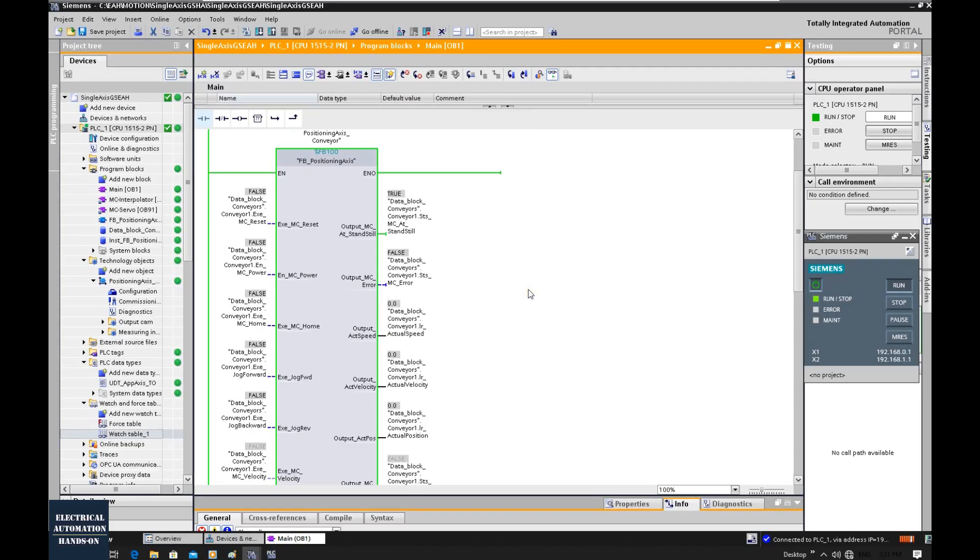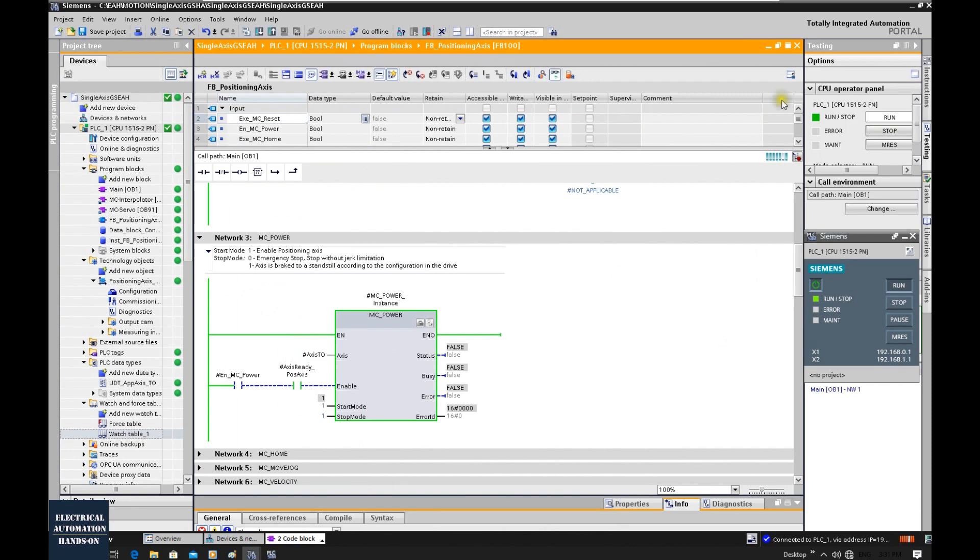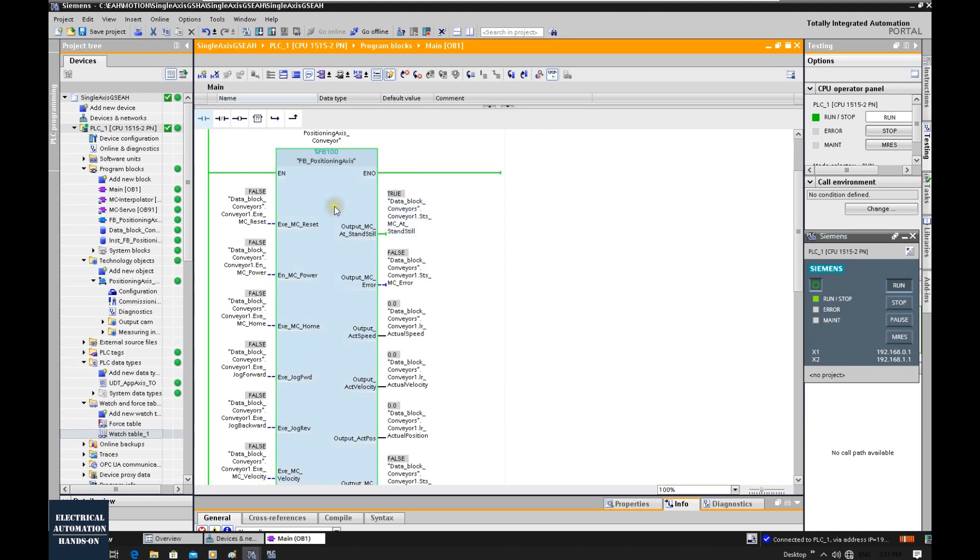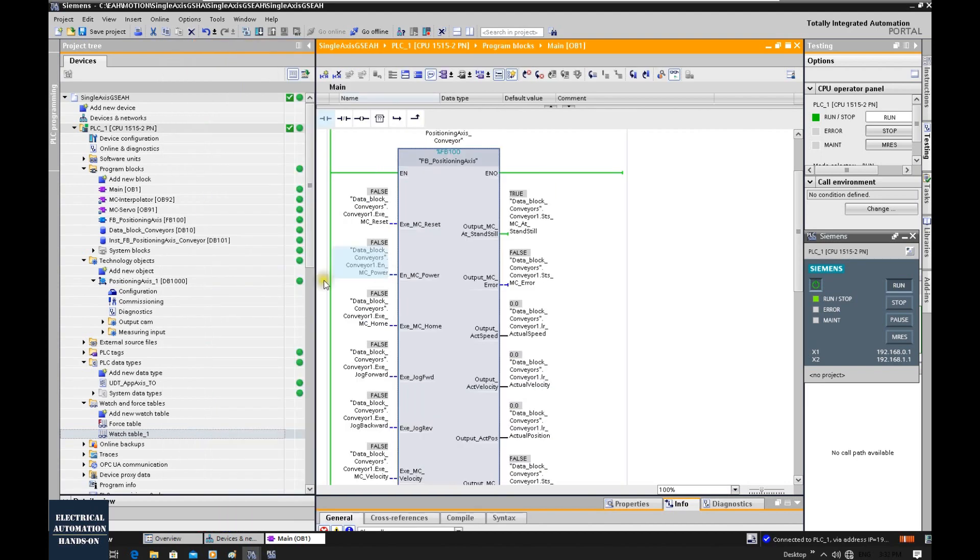In the previous video, I showed how we can download the function block. Inside that function block, we have different MC motion control instructions, and we downloaded this MC function block into the PLC. In this video, I will continuously show how we can use this commissioning control panel.